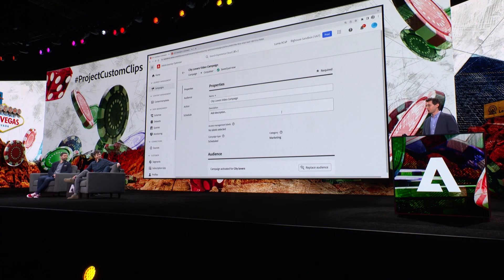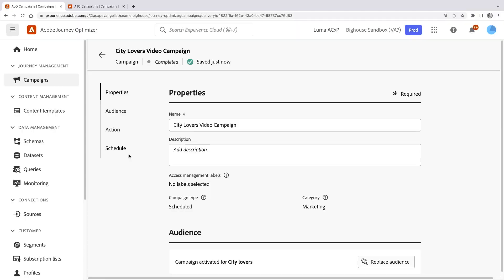Let me switch into Adobe Journey Optimizer, which is our system to manage marketing campaigns. Our travel and hospitality business has just completed two video campaigns targeting two different audiences: city lovers and outdoor enthusiasts. I've collected lots of data on how these two campaigns performed. Wouldn't it be great to use this performance data and the power of AI to improve the video for the next campaign I want to run on connected TVs all around the world?